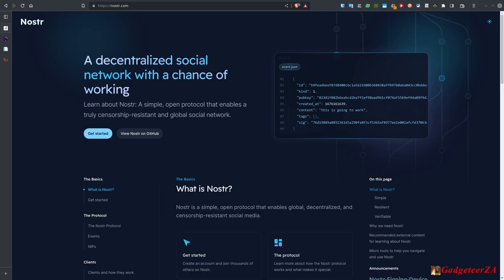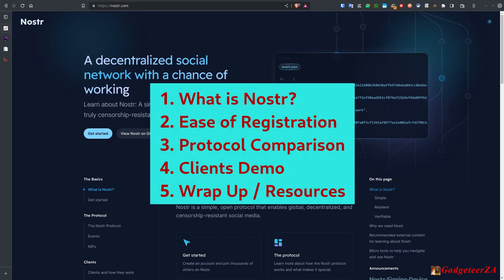Today's video is specifically about the NOSTR decentralized social network. I'll cover: what is NOSTR, ease of registration, a high-level protocol comparison between NOSTR, the AT Protocol that BlueSky uses, and ActivityPub that the Fediverse uses, and then I'll demonstrate some of the different client applications you can use on the NOSTR network, and wrap up with some useful resources.